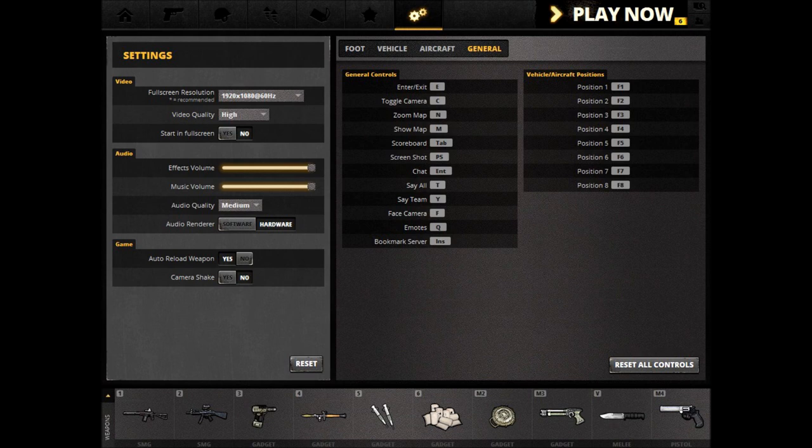Auto Reload Weapon — if turned on, upon emptying a clip your weapon will be automatically reloaded. If turned off, you have to manually press R to reload. Camera shake, when turned on, causes your camera to shake or sway when you run, and causes sniper rifles and weapons upon zoom to have scope sway. Some people find it nauseating and prefer to turn it off.